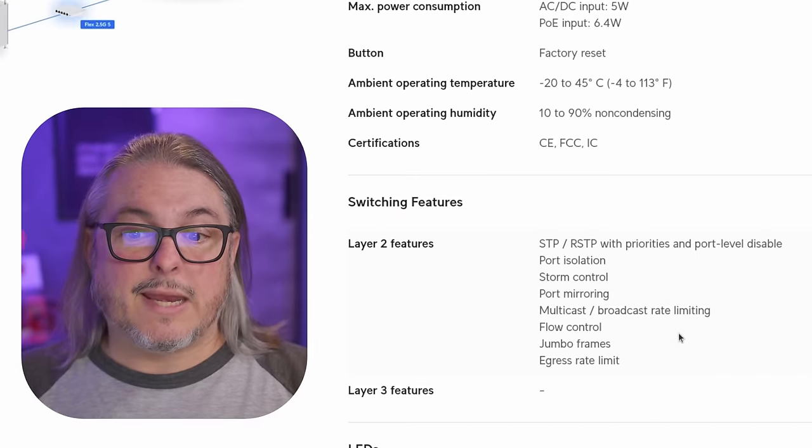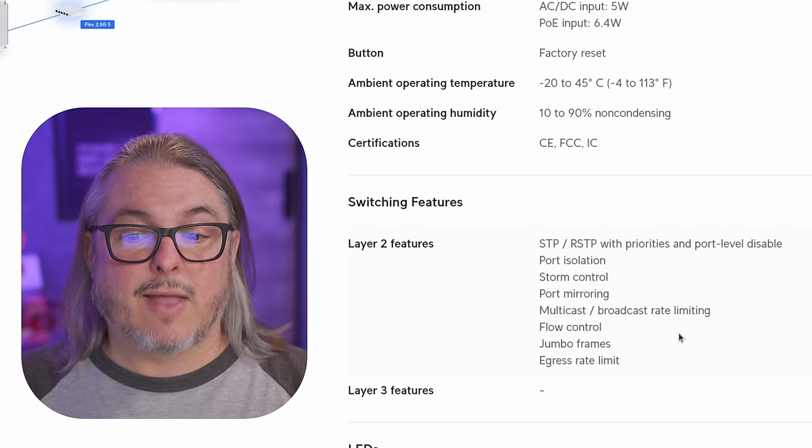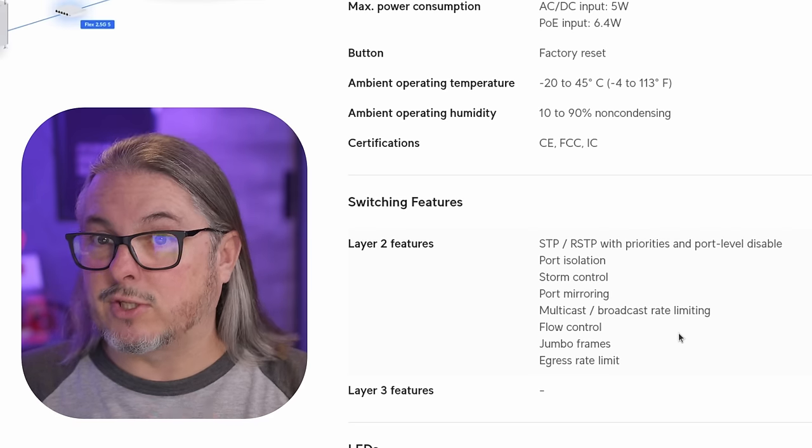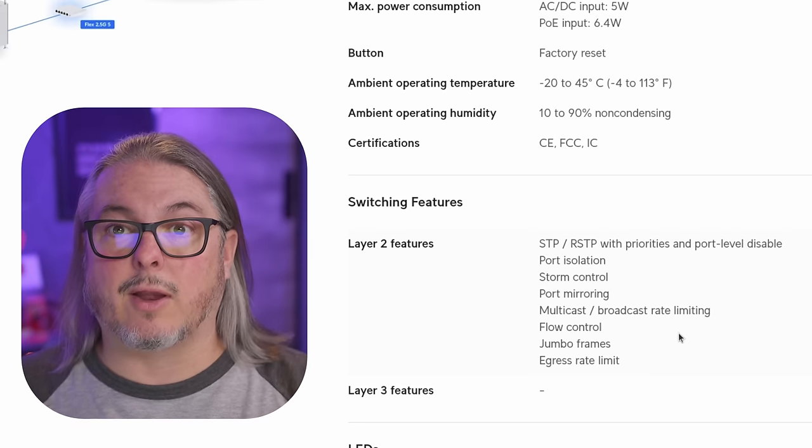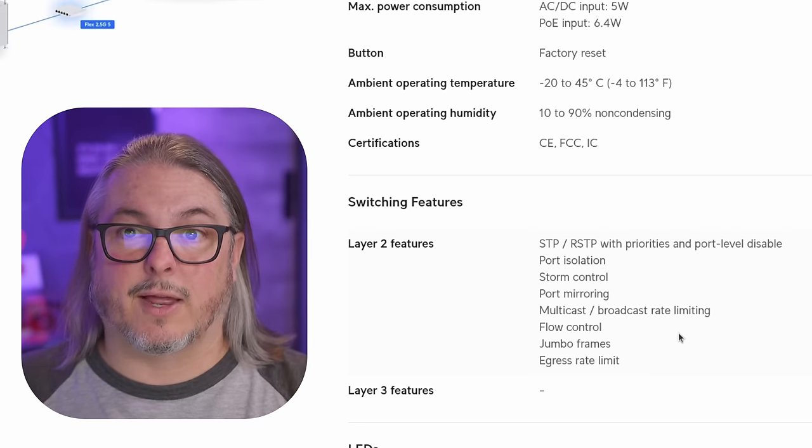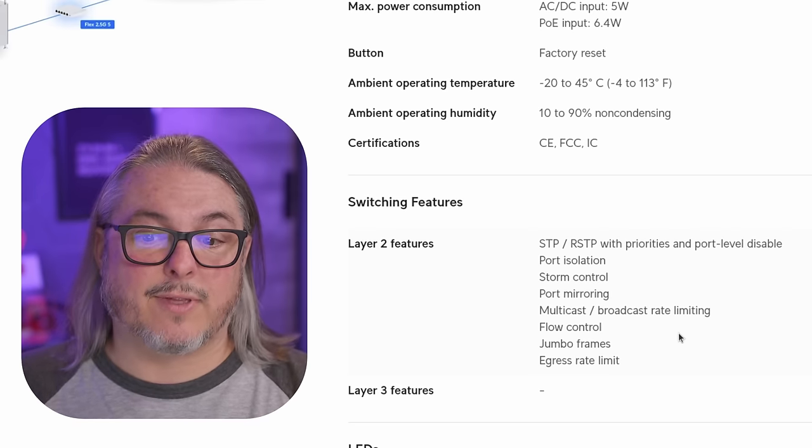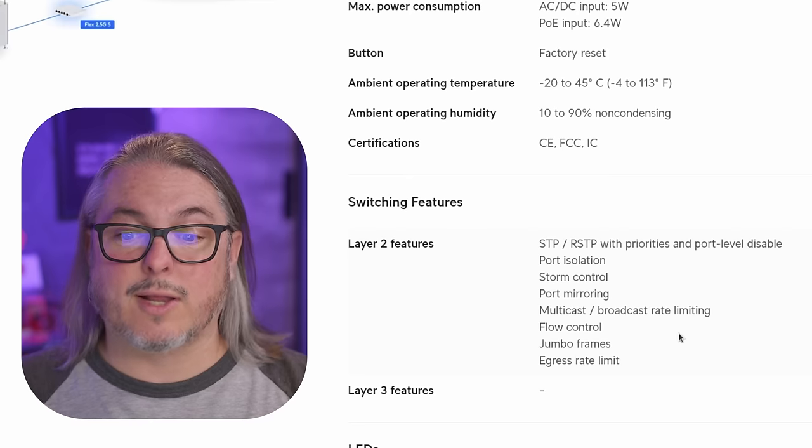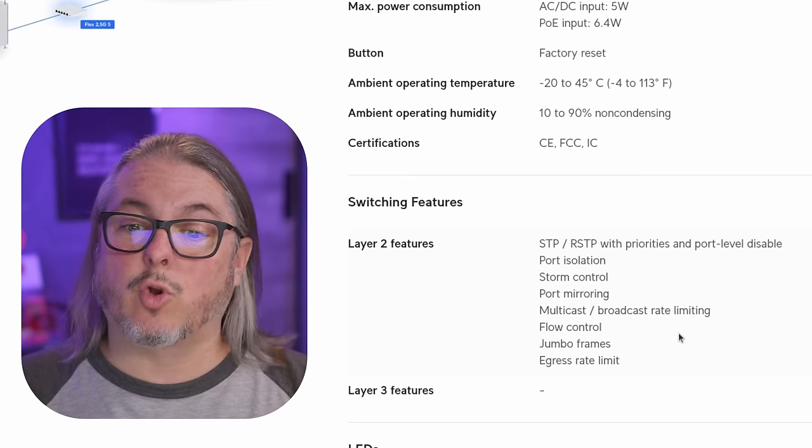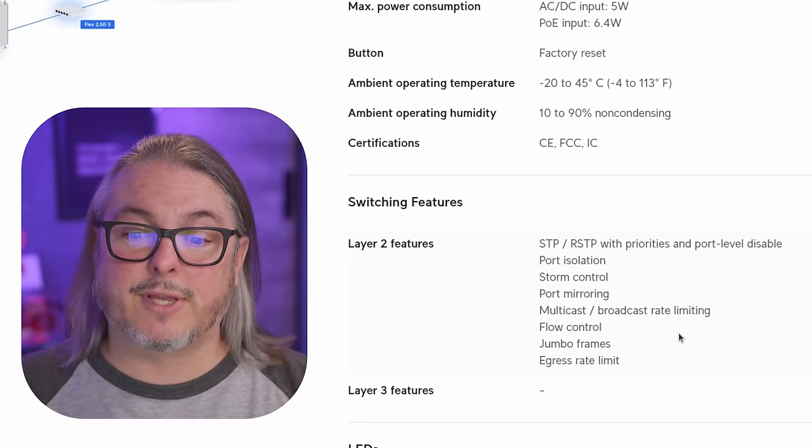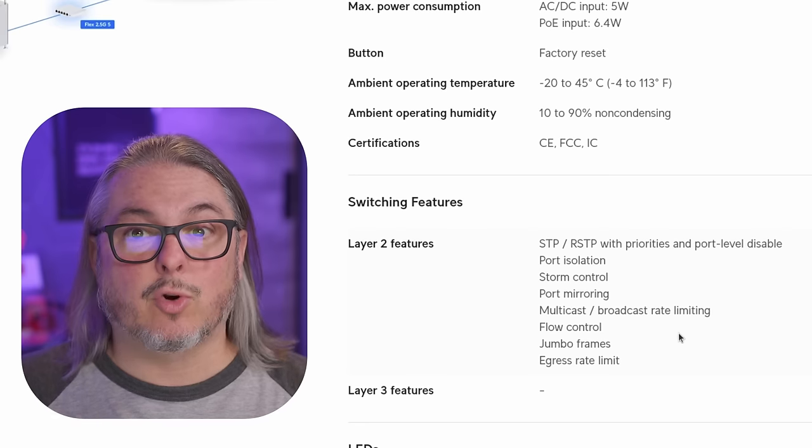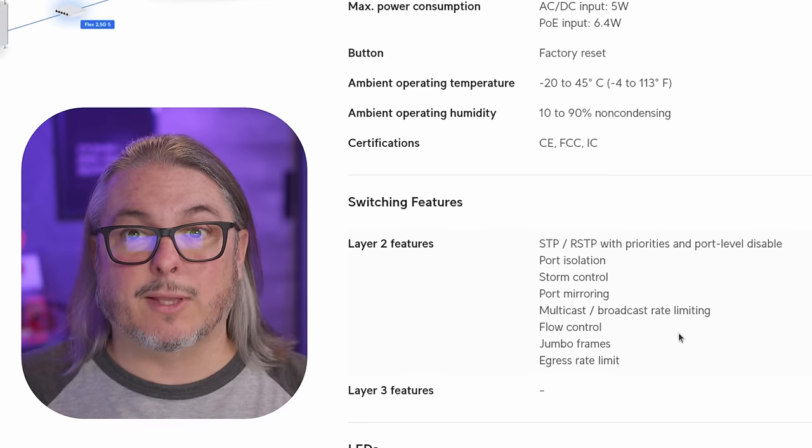Now the Flex Mini did not have STP or RSTP, but we do have that now here on the Flex 2.5 gig. I think that's great, along with port isolation, storm control, port mirroring, multicast, jumbo frames, flow control, and egress rate limiting.